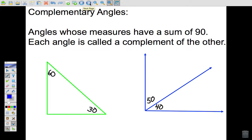Complementary angles are angles whose measures add up — their sum is 90 degrees. For example, if you look at the green triangle at the bottom, if I label the triangle ABC, angle B is 60 degrees and angle C is 30 degrees, and 60 plus 30 adds up to 90.